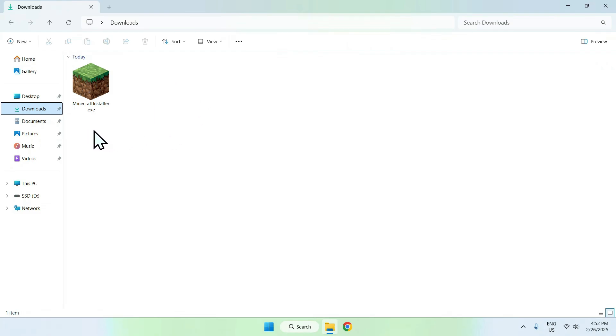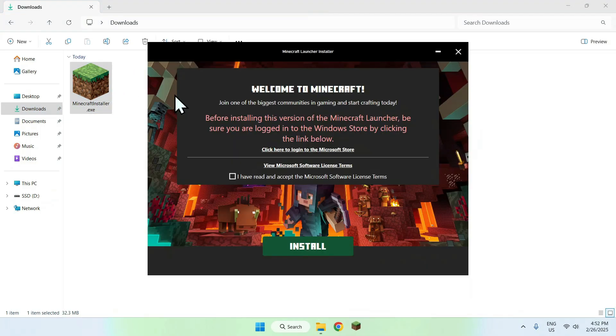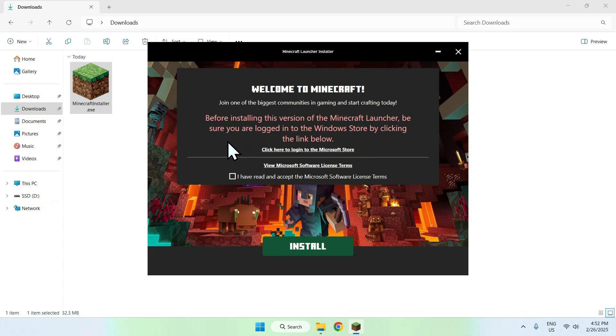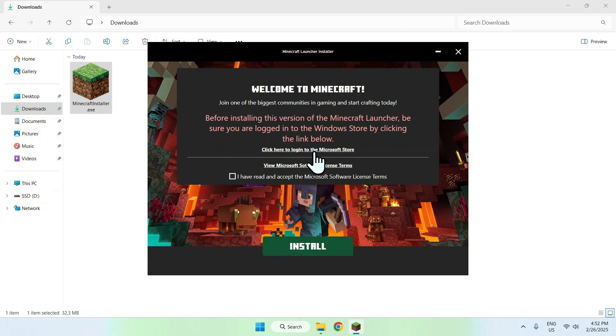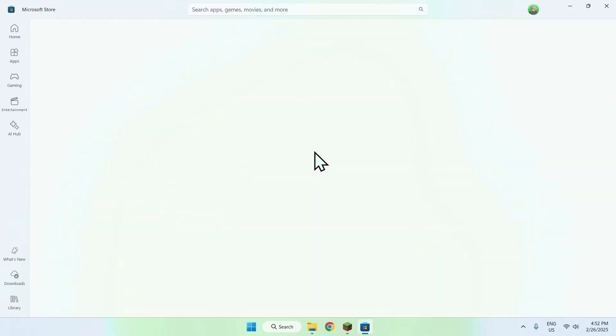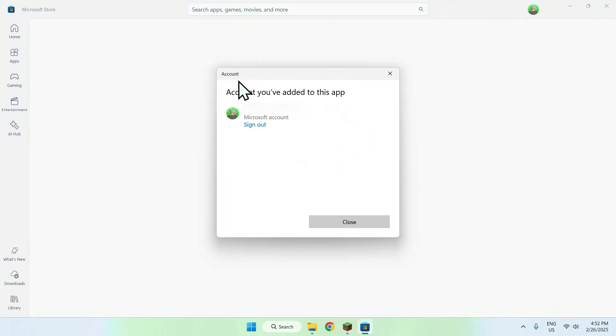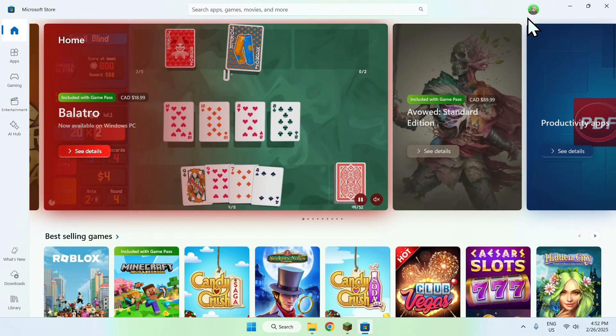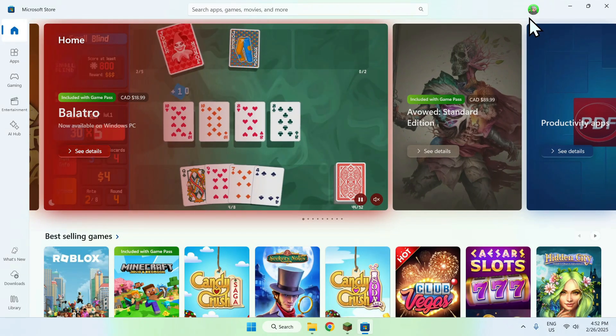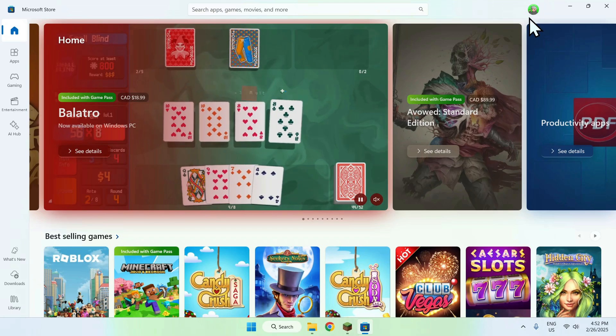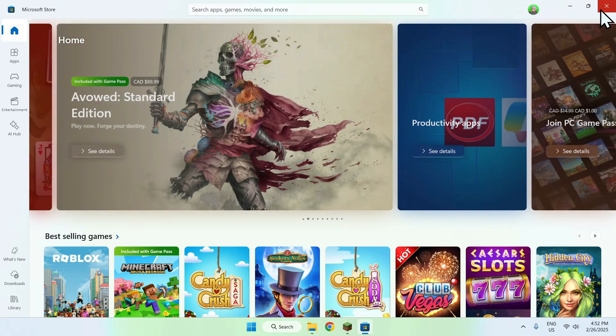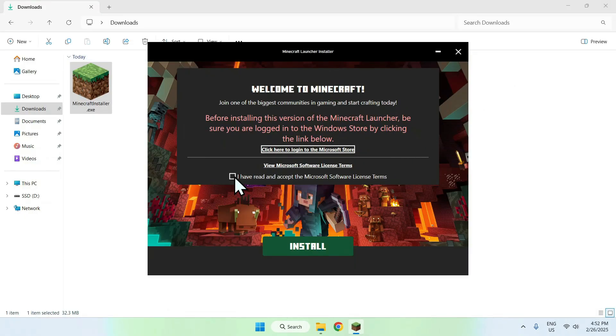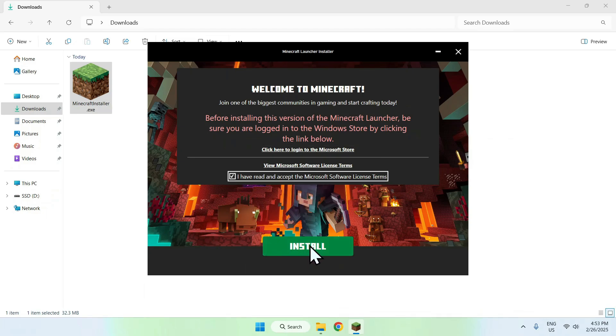Double click the file to open the window. It says that you need to have the same account that you used to buy Minecraft in the Microsoft store to download the Minecraft installer. If you don't have this account already in the Microsoft store, you can sign in to the account. Make sure this is the same account as the account you bought Minecraft with. Then check the box for accepting the Microsoft store license terms and click install.